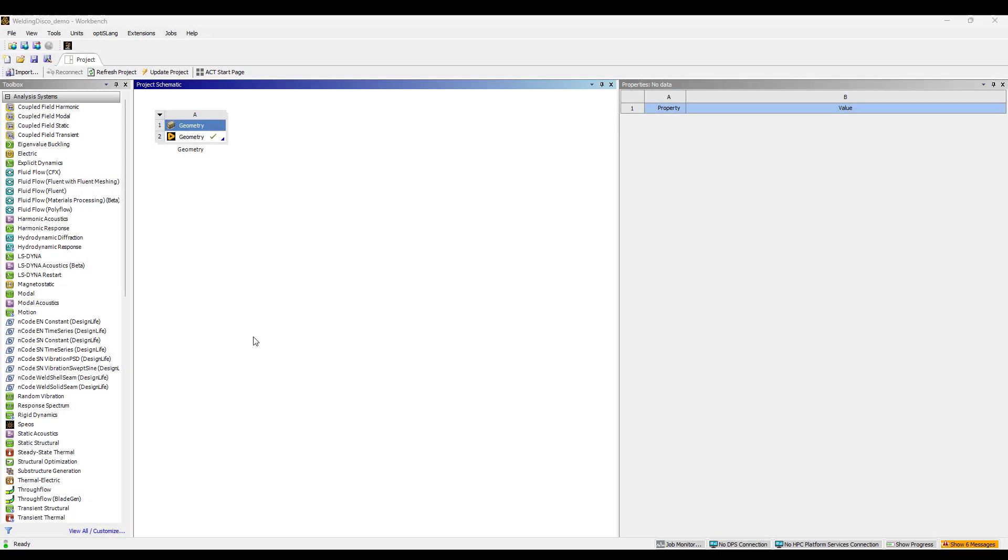Hi everybody, this is Edwin from Austin Engineering Inc. Today we're going to see how to create welding using the Discovery tool, new in this release 2024 R1, and how to construct a mesh within ANSYS Mechanical.